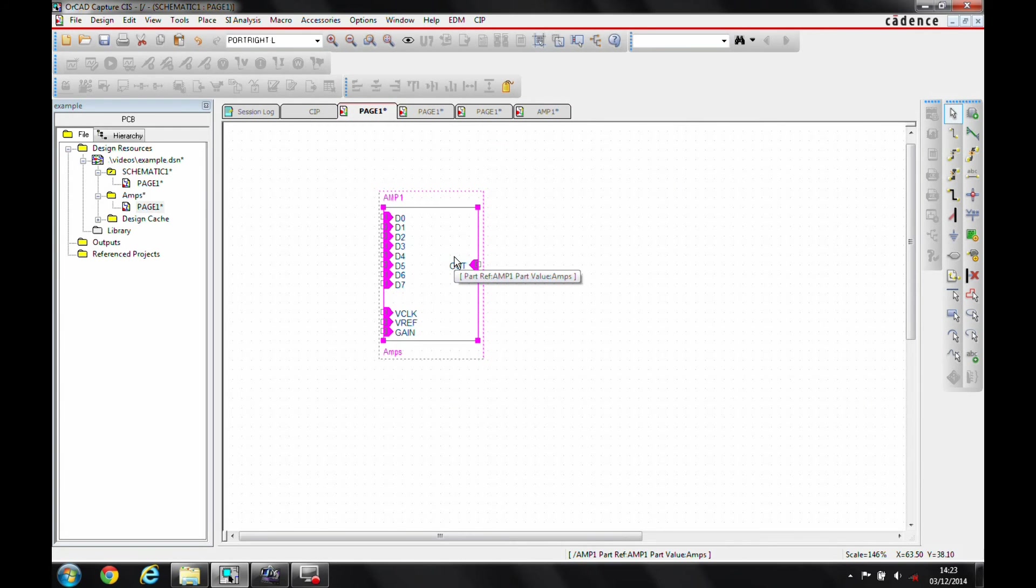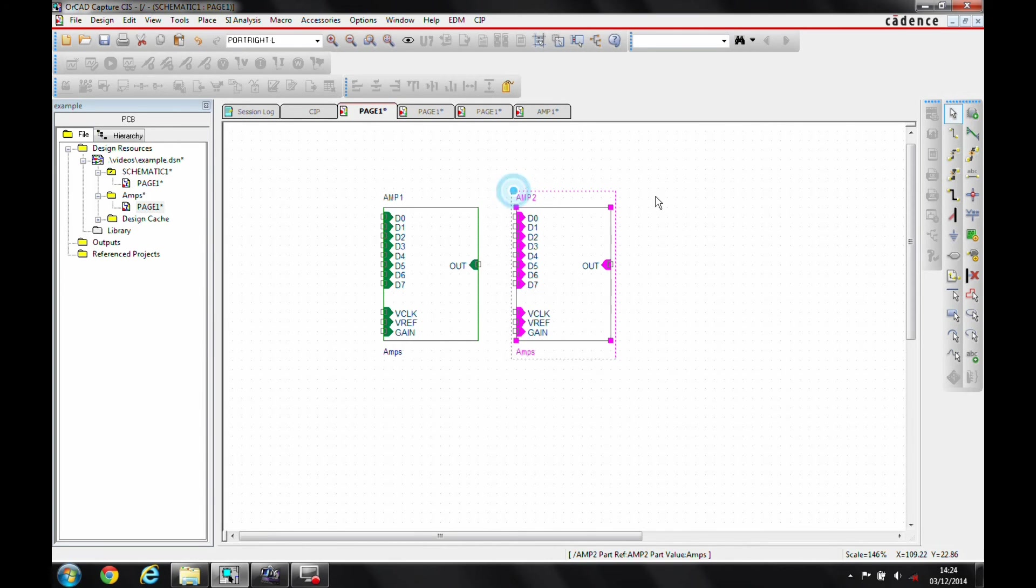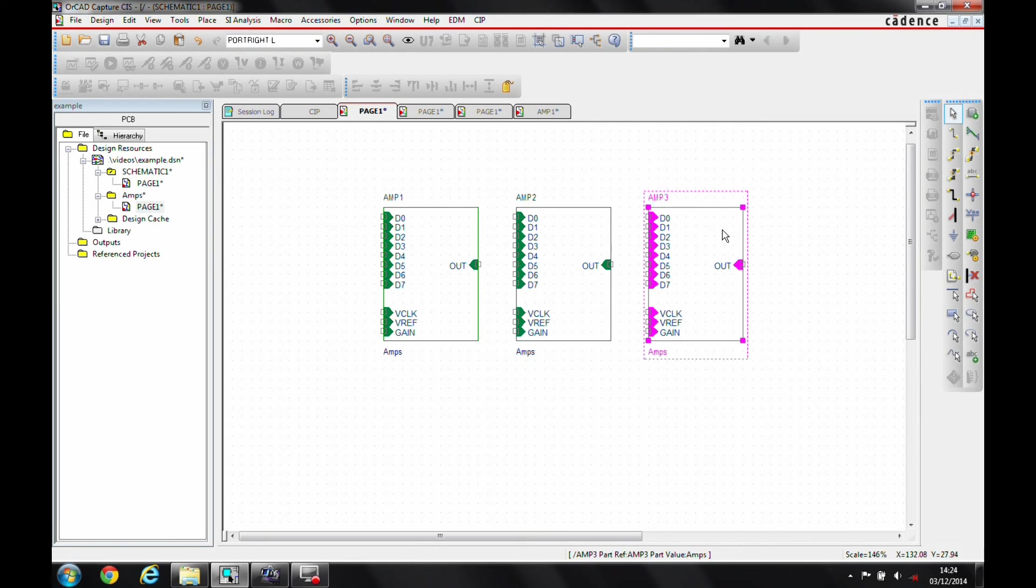Now if I wanted another instance of this, I'll literally just use the select, control C, control V. That now gives me a second instance. That now gives me a third instance.